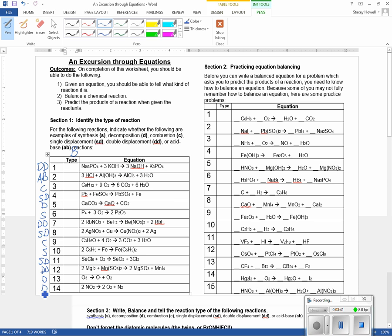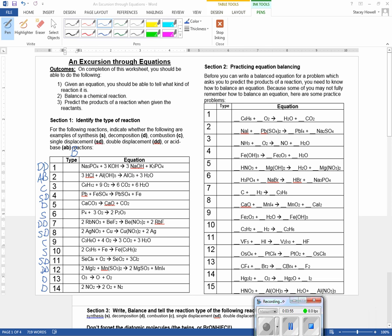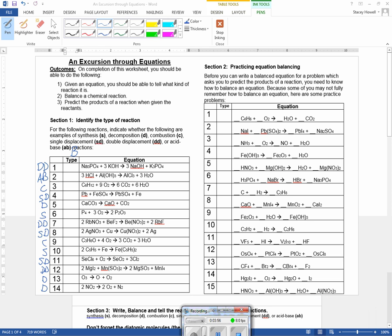So over here in section two, we add one more thing. Besides identifying what type of reaction it is, we're also going to start balancing it.